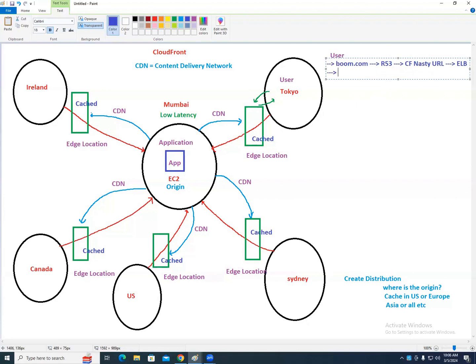Without CloudFront, the flow is: boom.com goes to Route 53, then directly to the ELB. With CloudFront, an extra step is added in between — Route 53 routes to the CloudFront URL, which then routes to the load balancer.